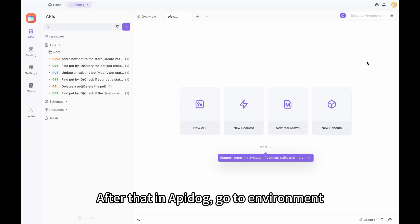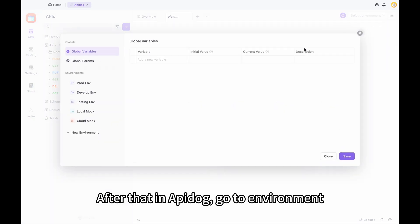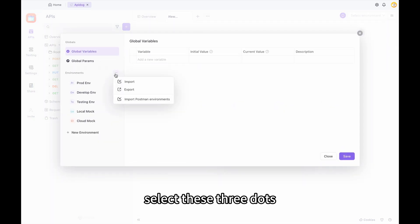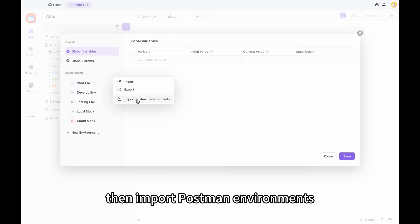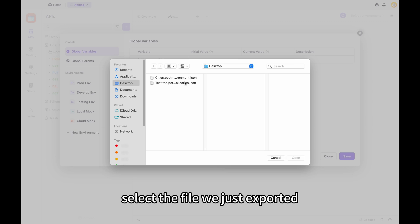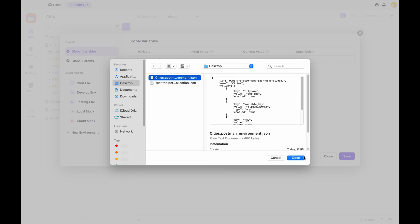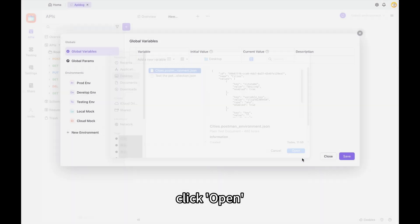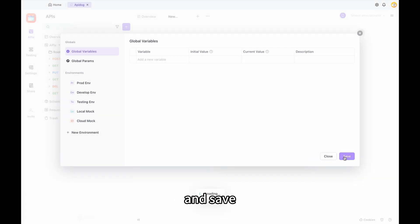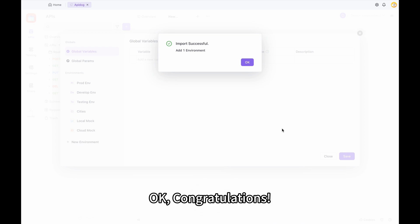After that, in API Dog, go to Environment. Select these three dots, then import Postman environment. Select the file we just exported. Click Open and save. OK, Congratulations. This way we have completed the entire migration.